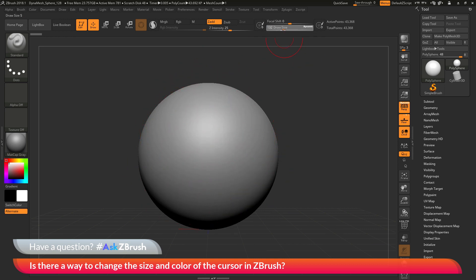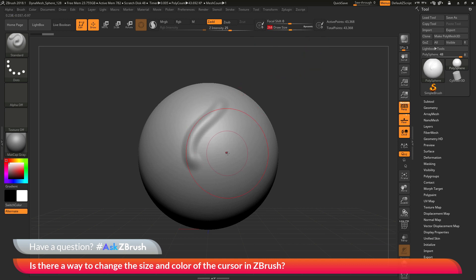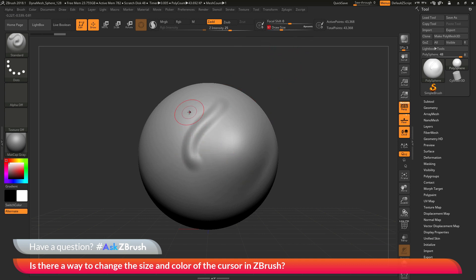If you have a small cursor and you're using the standard brush, you're going to get a small stroke. And if you have a large draw size or large cursor, you're going to get a large stroke. The size options for the cursor are always relative to the size of the brush, so changing your draw size is the only way to increase or decrease the cursor size when you have a brush selected.